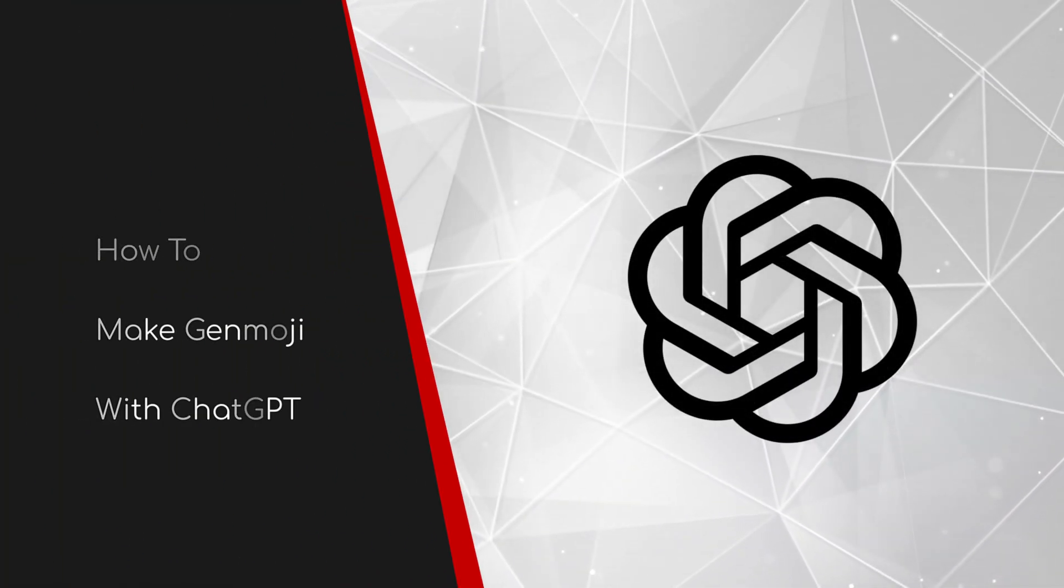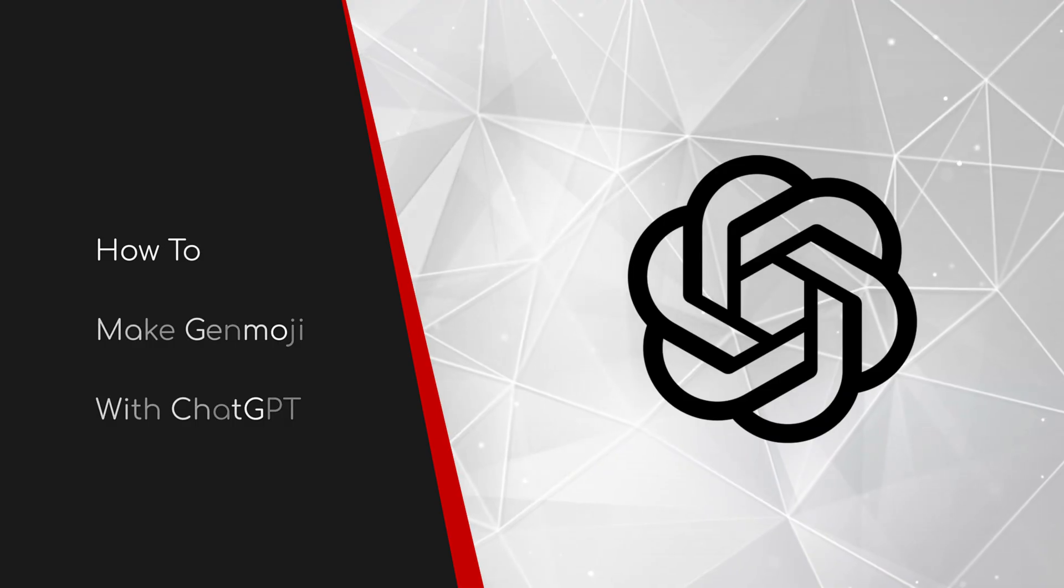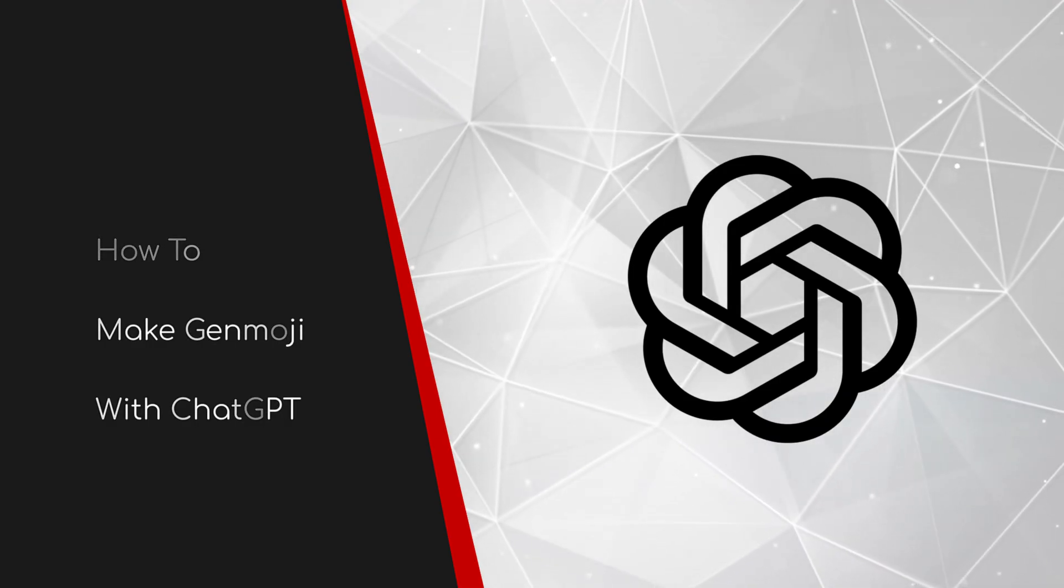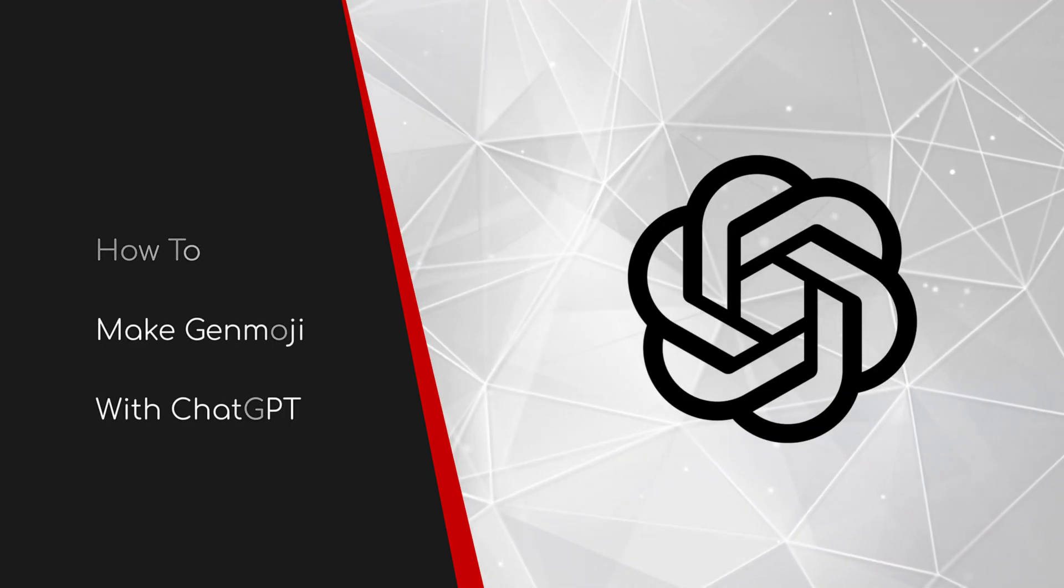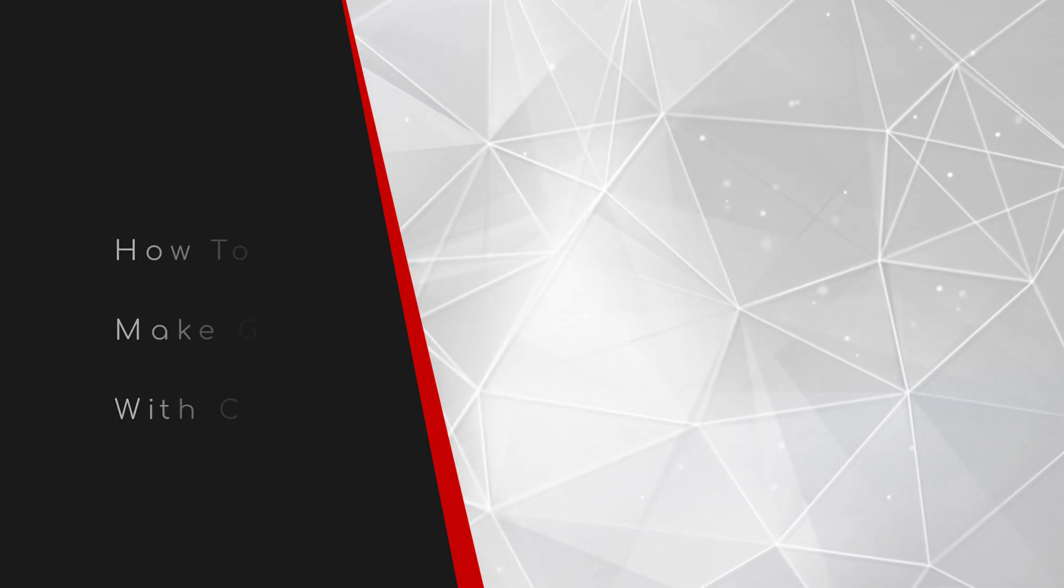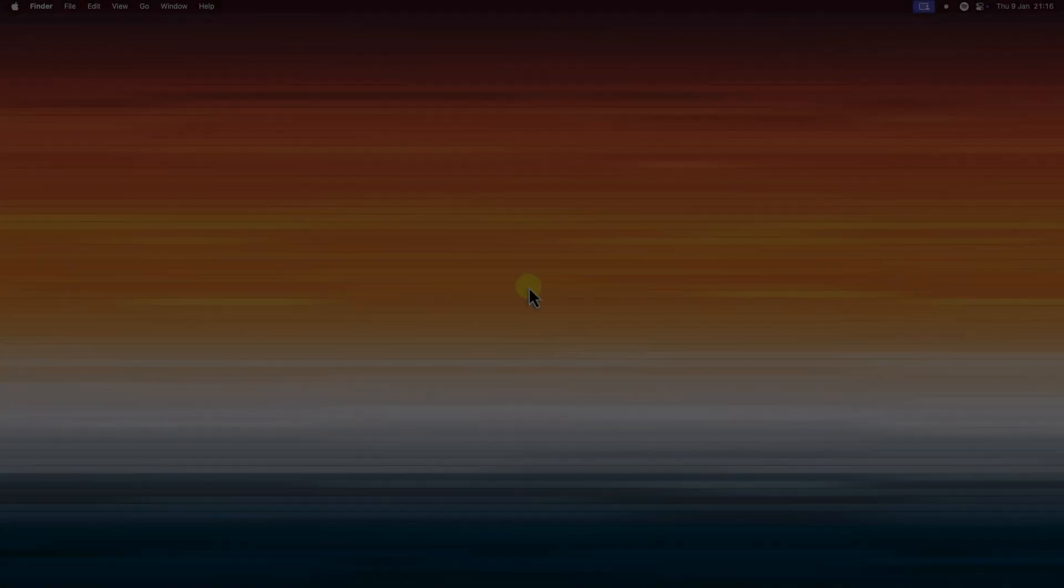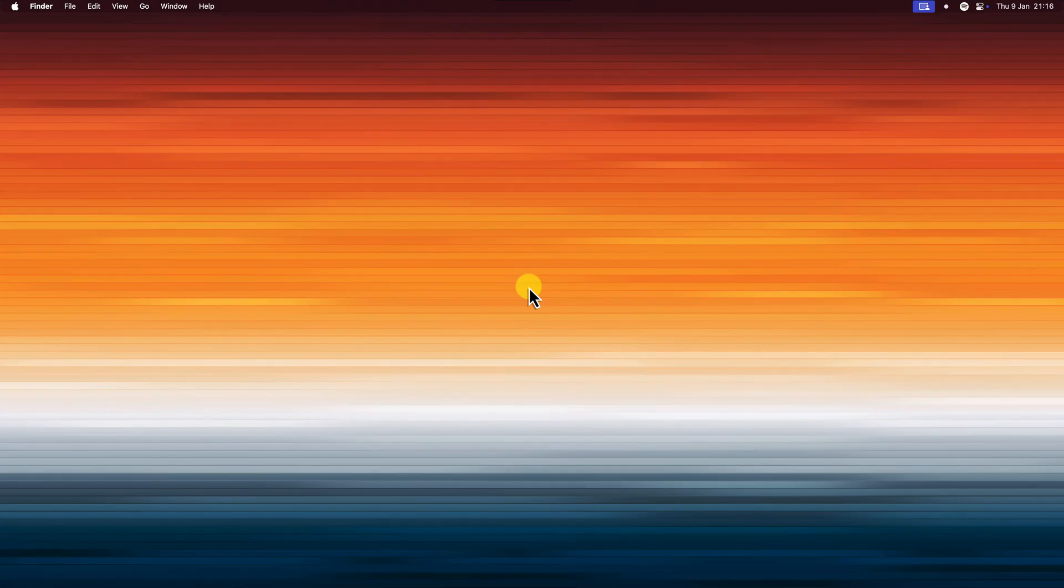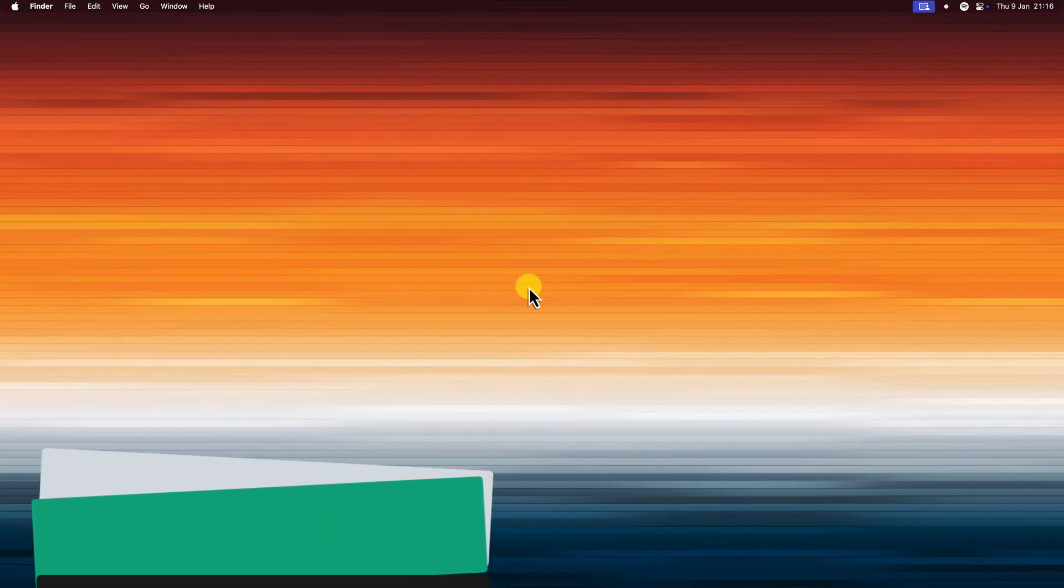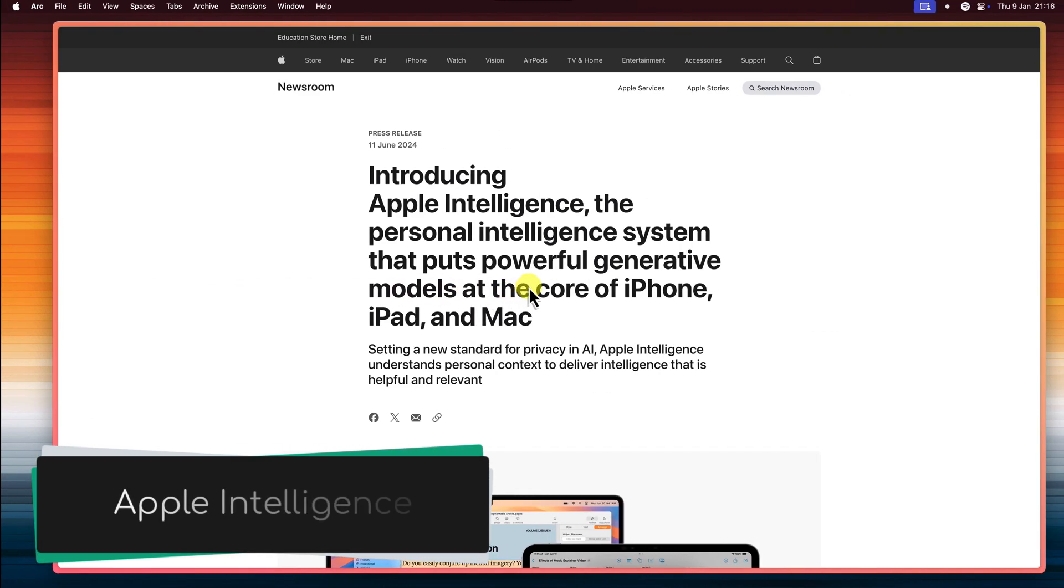Welcome to this brief guide on how to make Genmoji with ChatGPT. Today's video is going to be a little different, because today we're going to start by diving into the world of Apple's latest and greatest features, otherwise known as Apple Intelligence.